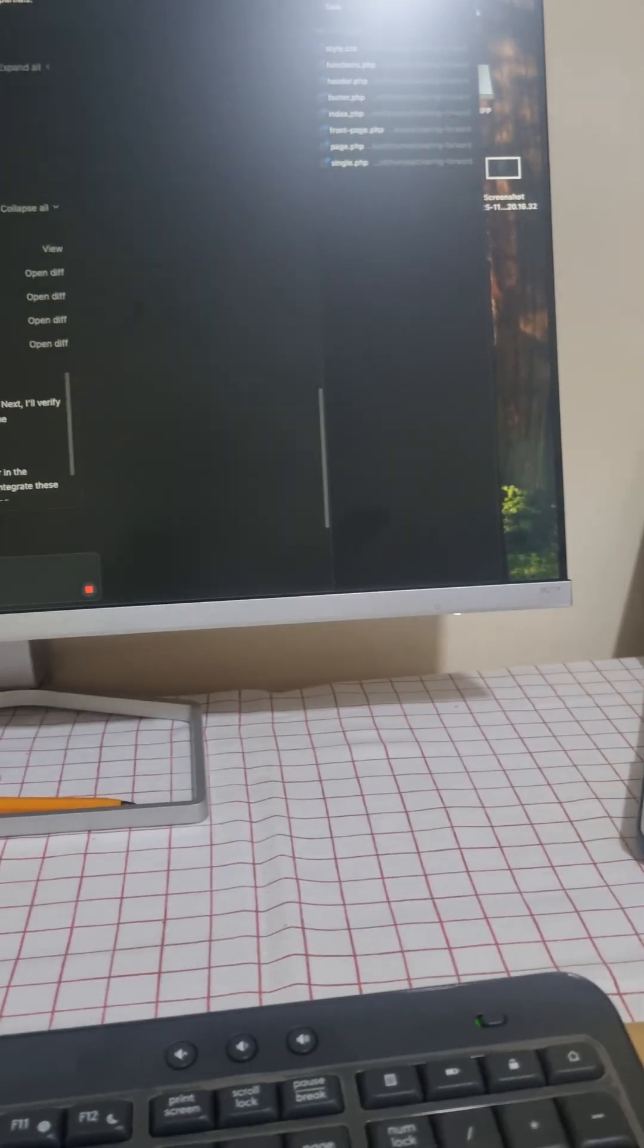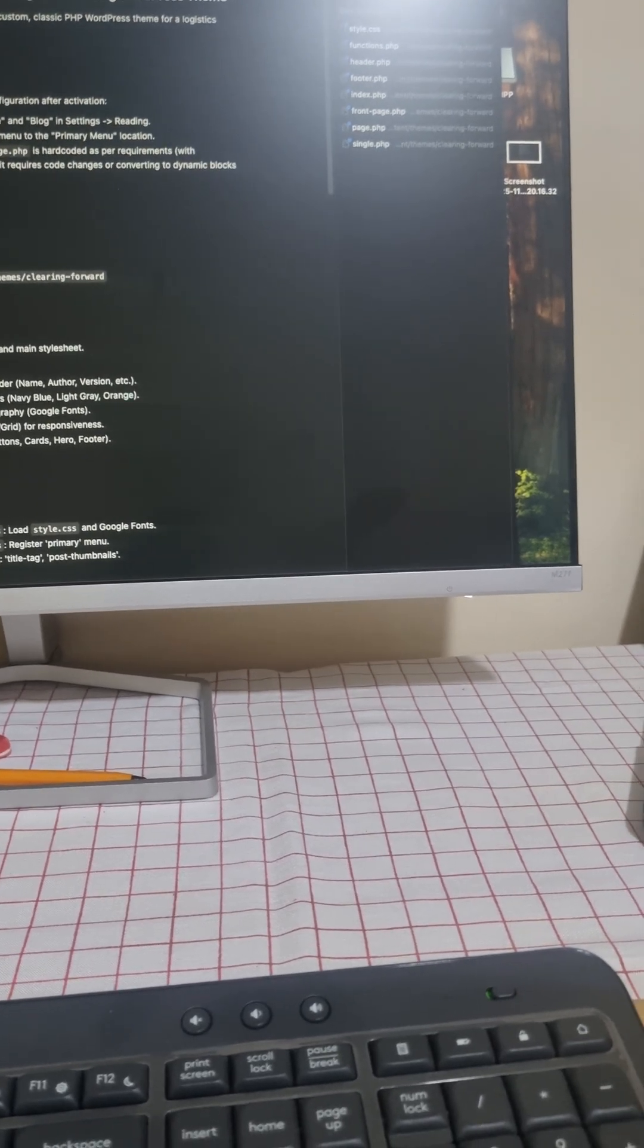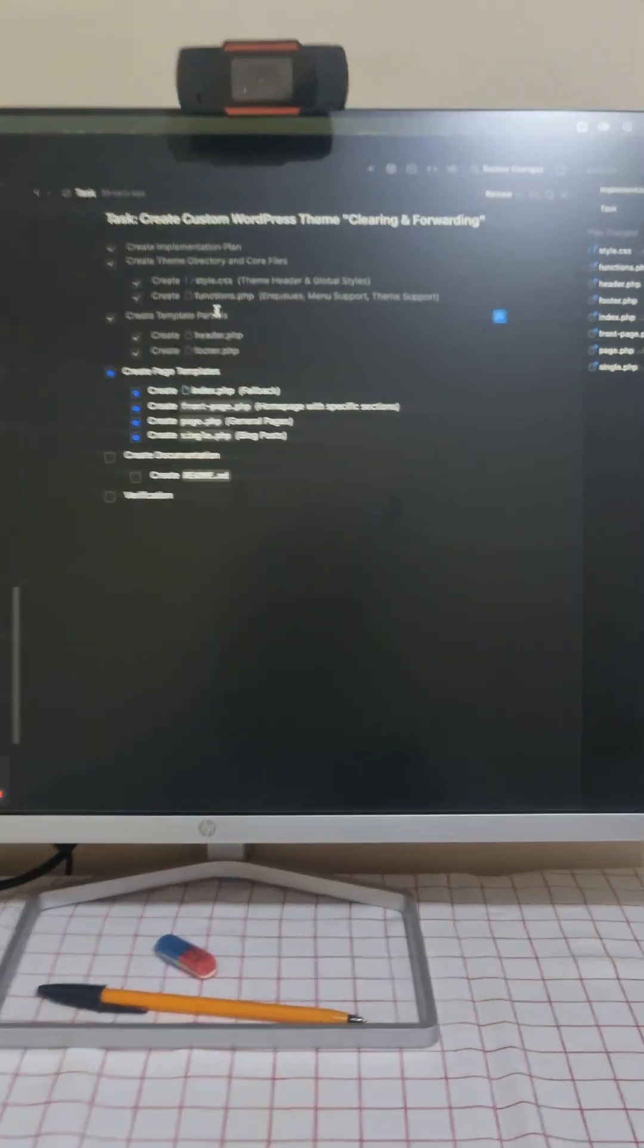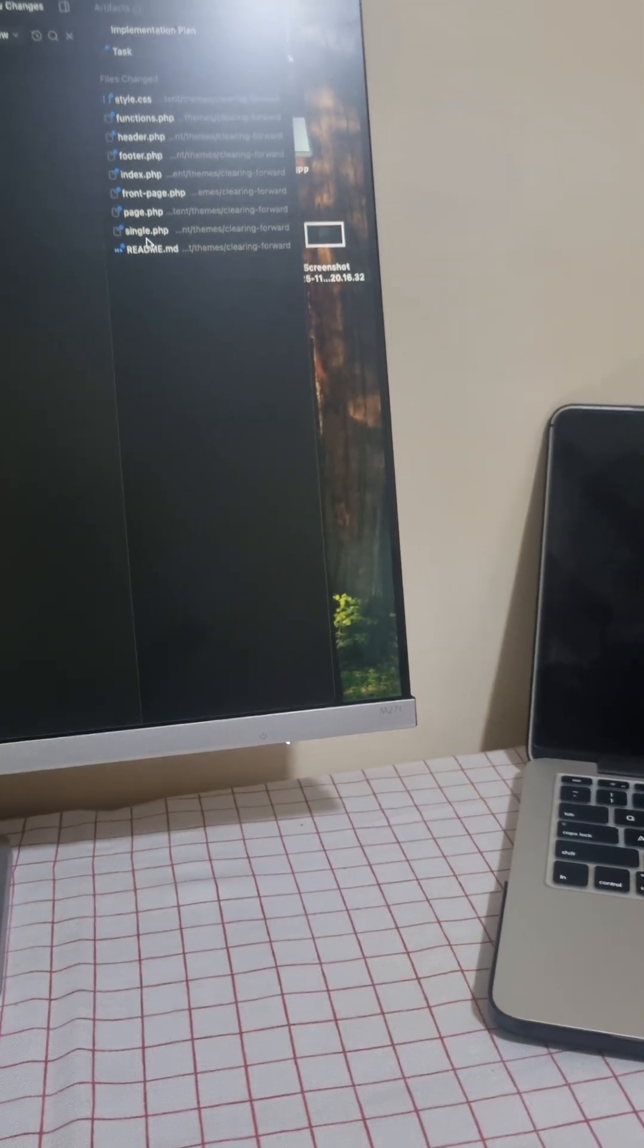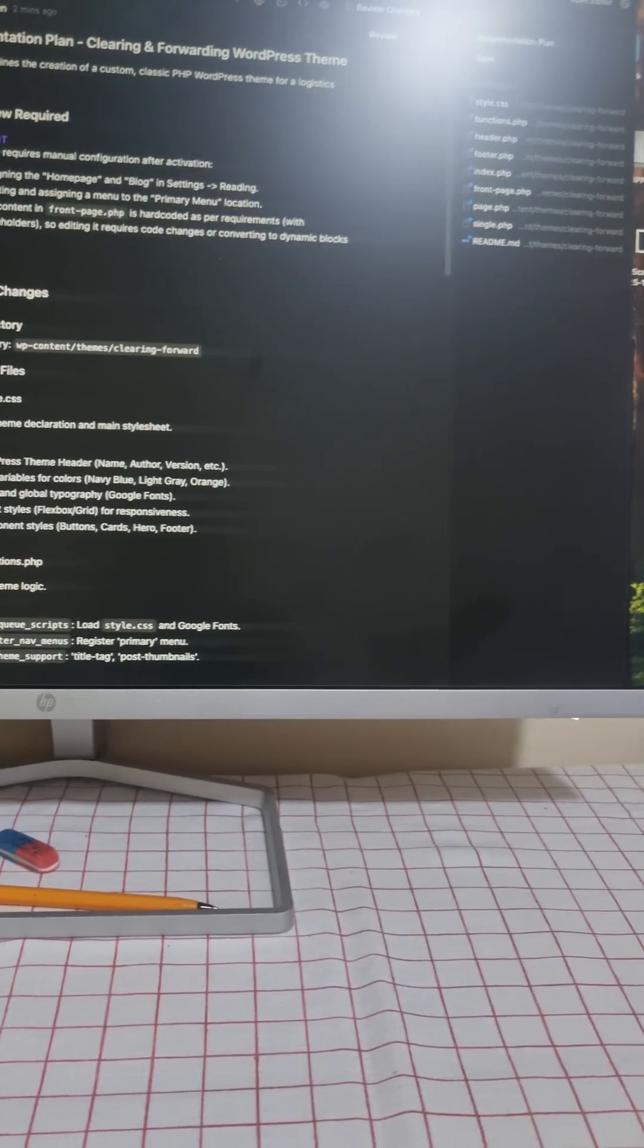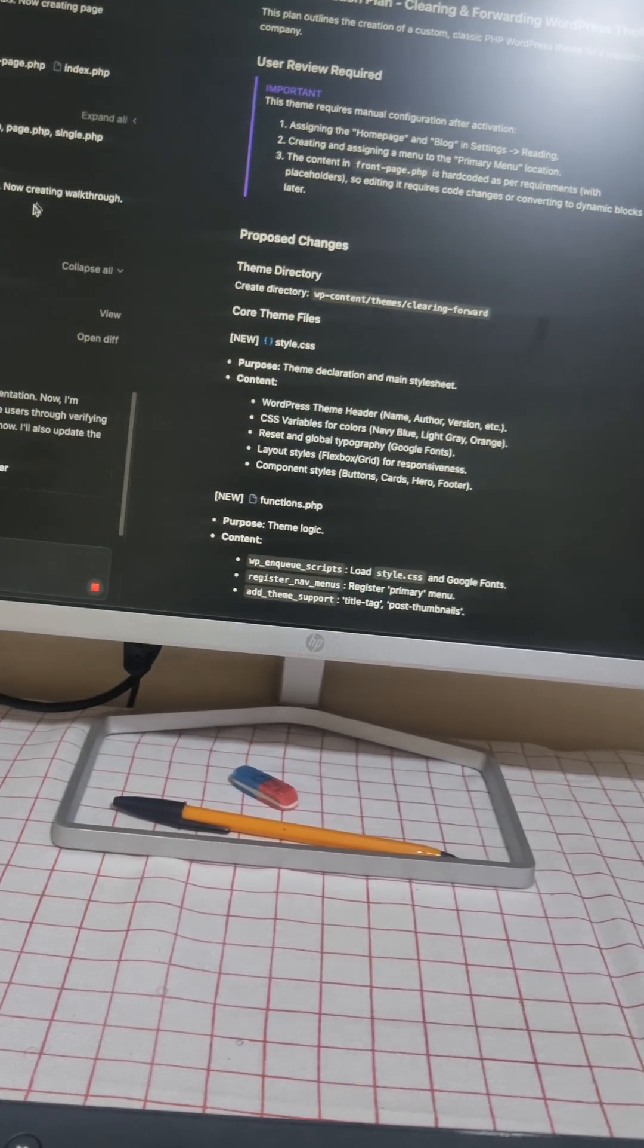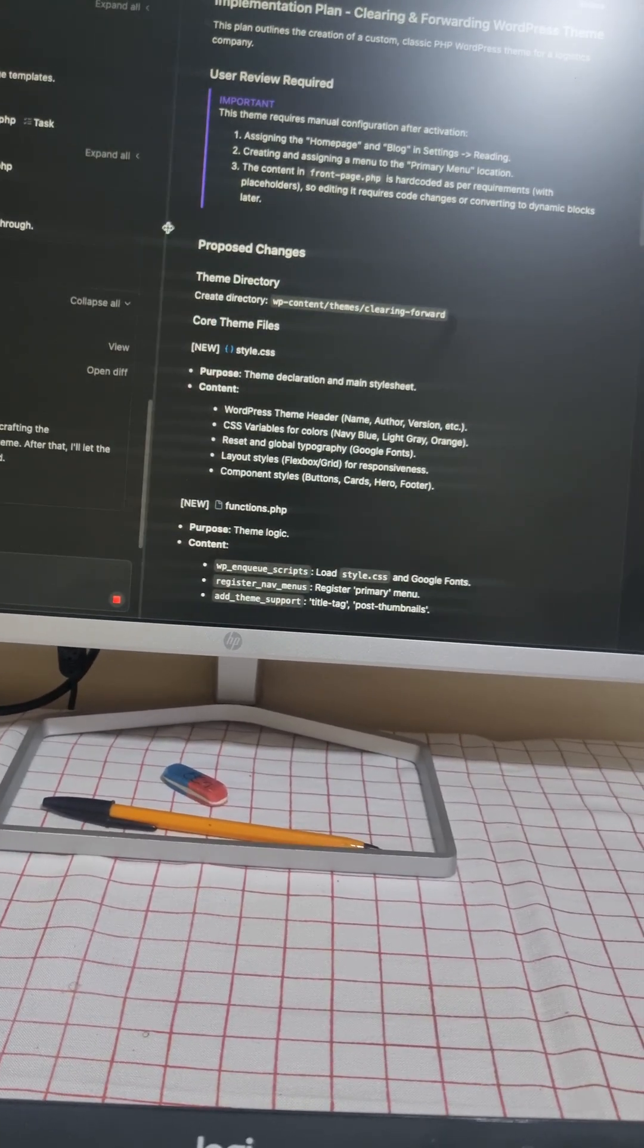So that's what we are currently doing right now. This is the implementation plan over here as you can see, and these are the tasks. It has already done that. These are the files that have been changed as you can see. Still working, everything is working.